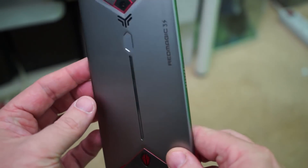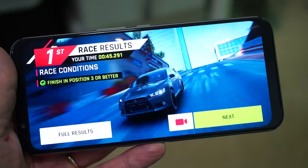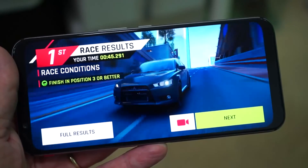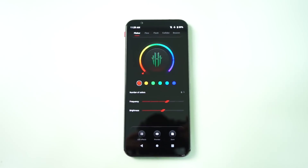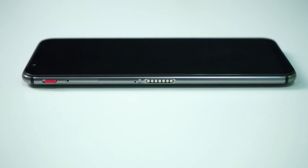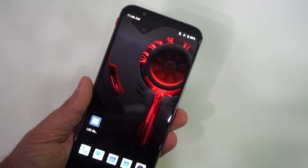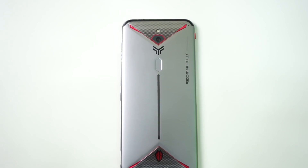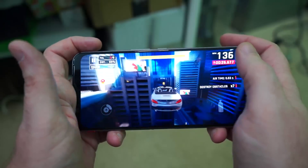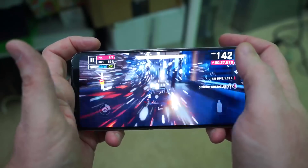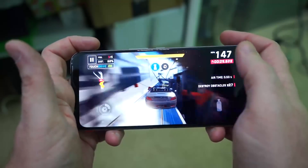I do have a full review of this phone here on the Gary Explains channel. This is an under $500 gaming device with active cooling, a 90Hz display, and a Snapdragon 855 processor. If you want to find out about that, please do check out the video.